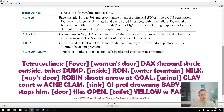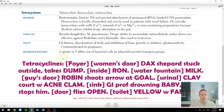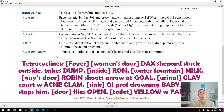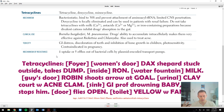Hi guys, this is Alex. In this video I wanted to talk about a medical example of the way that I use mnemonics and memory techniques for learning different things. Specifically, I wanted to talk about tetracyclines, which is a class of antibiotics. We're going to be focusing on information from a screenshot of the high-yield points about tetracyclines taken from the review book First Aid, which is a step one exam review book that almost all med students use.